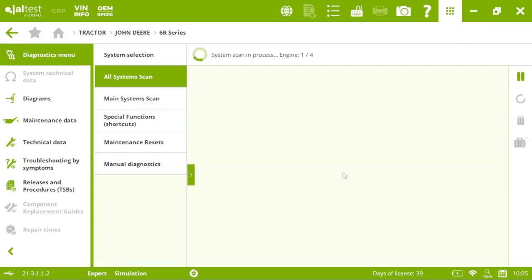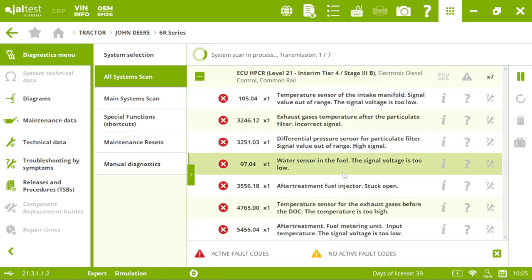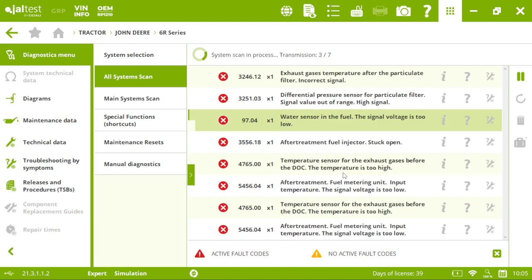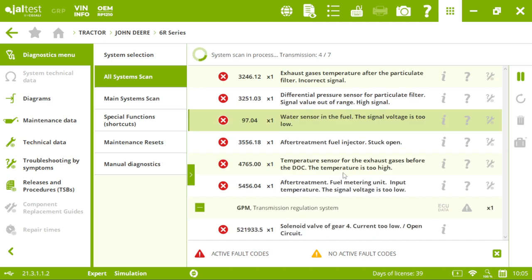Jaltest Solver is now detecting all the electronic systems present in our tractor.